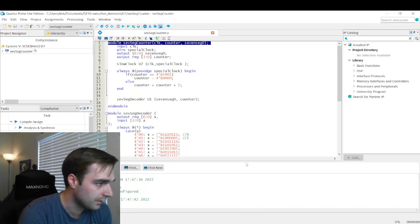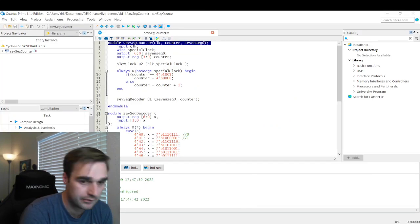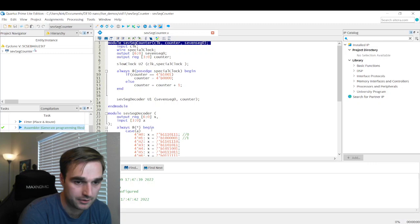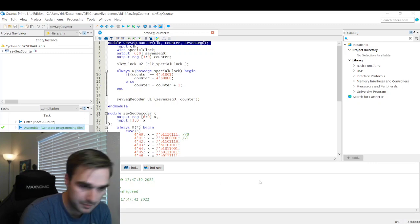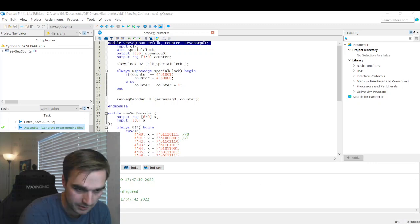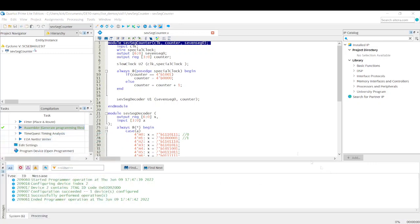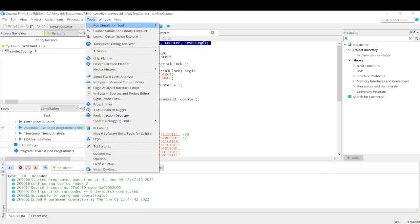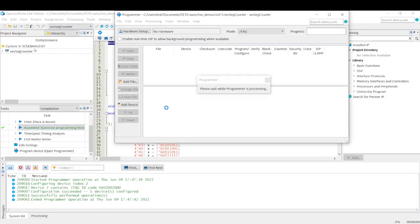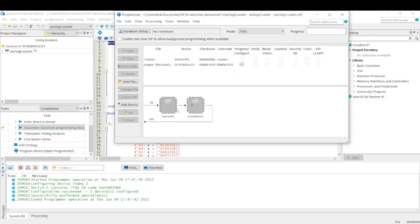Anyways, so this is already compiled and ready to go. Let me get all the way out of the way here. So what we're going to do is we're going to go to Tools and then Programmer. I'm just going to program this to the FPGA through the JTAG programmer.